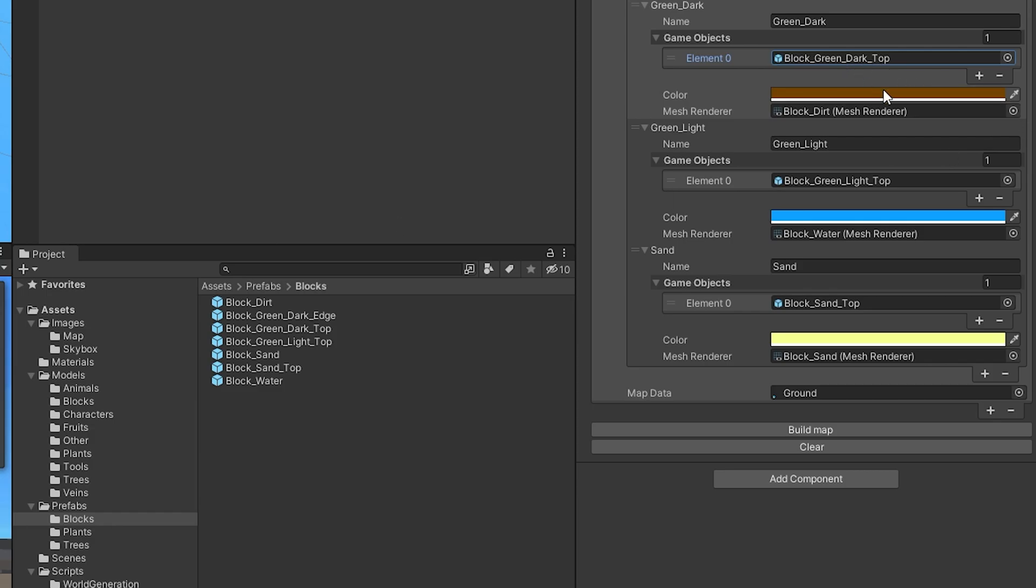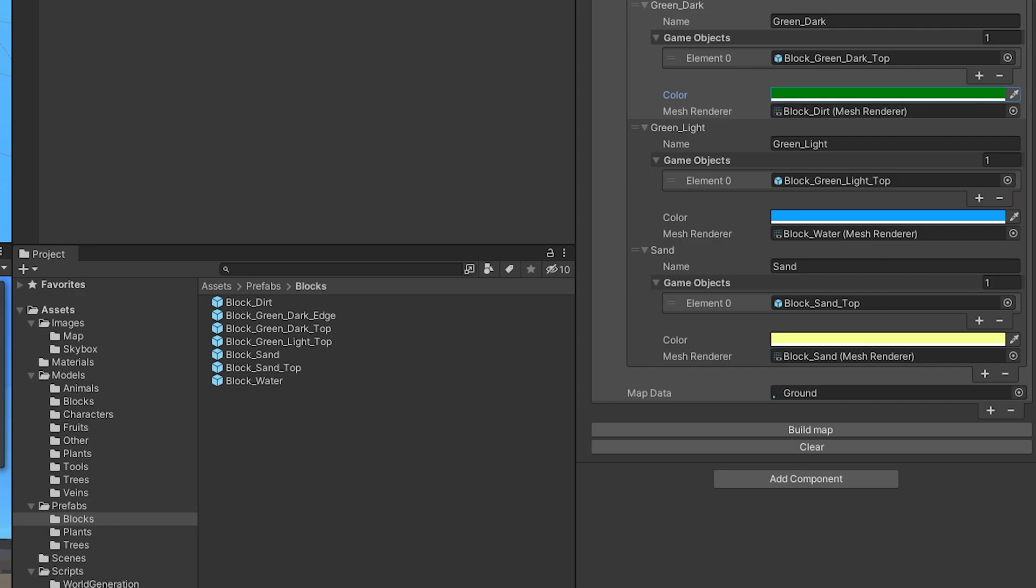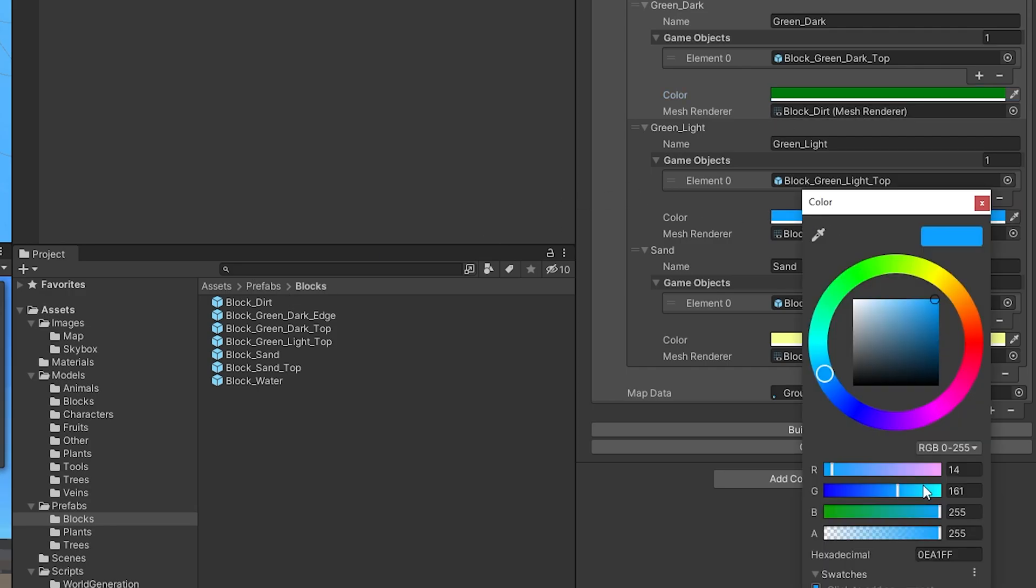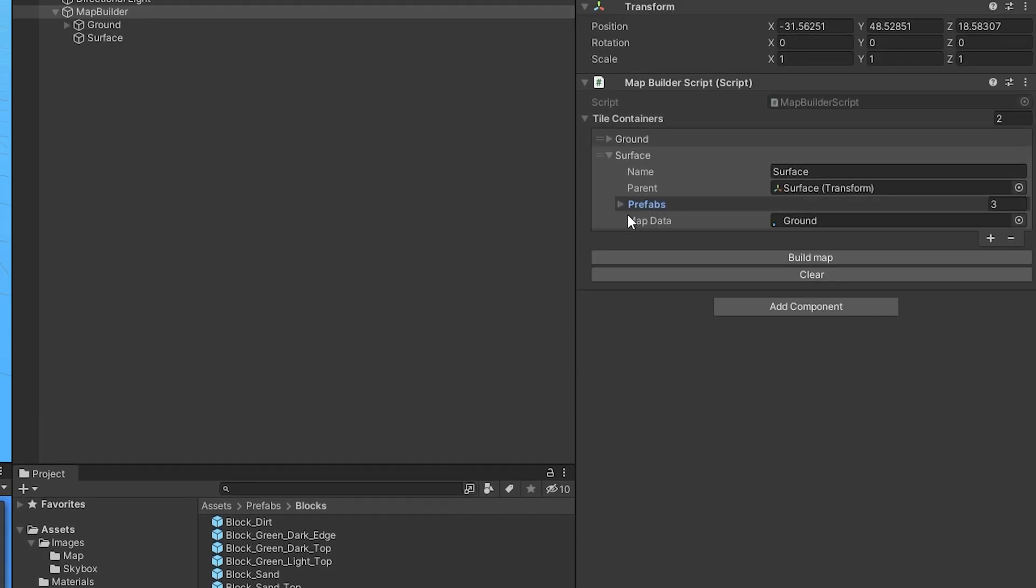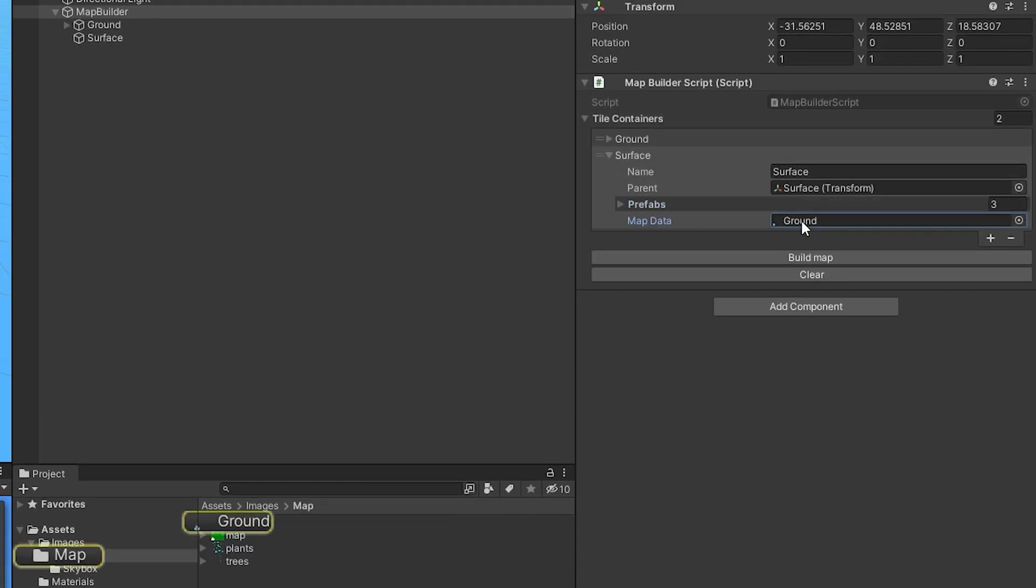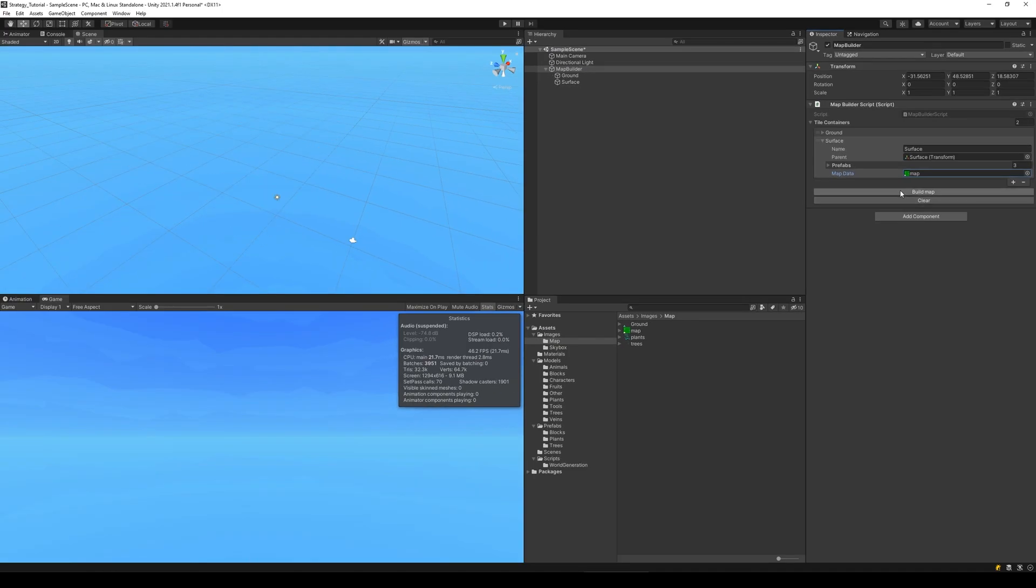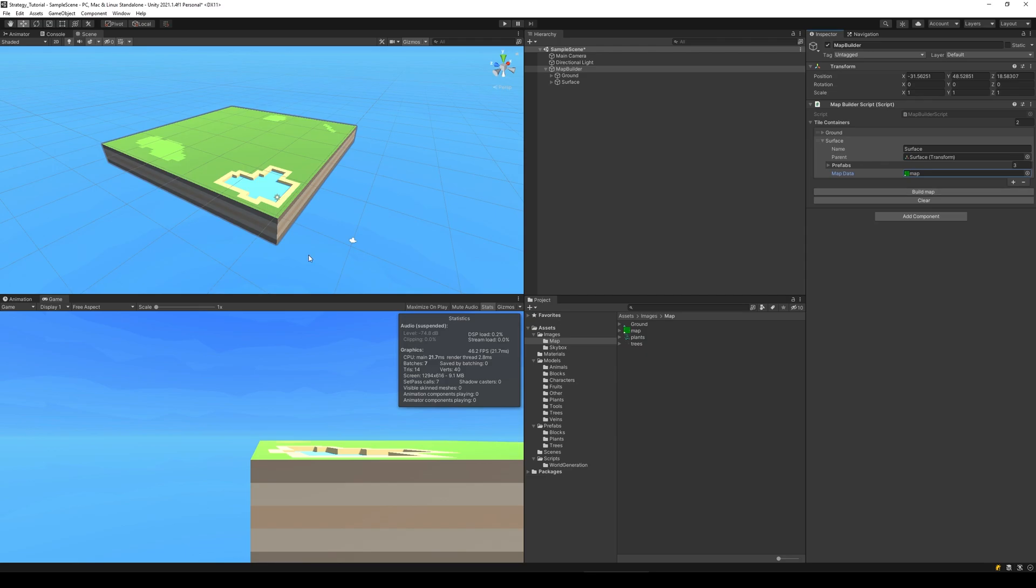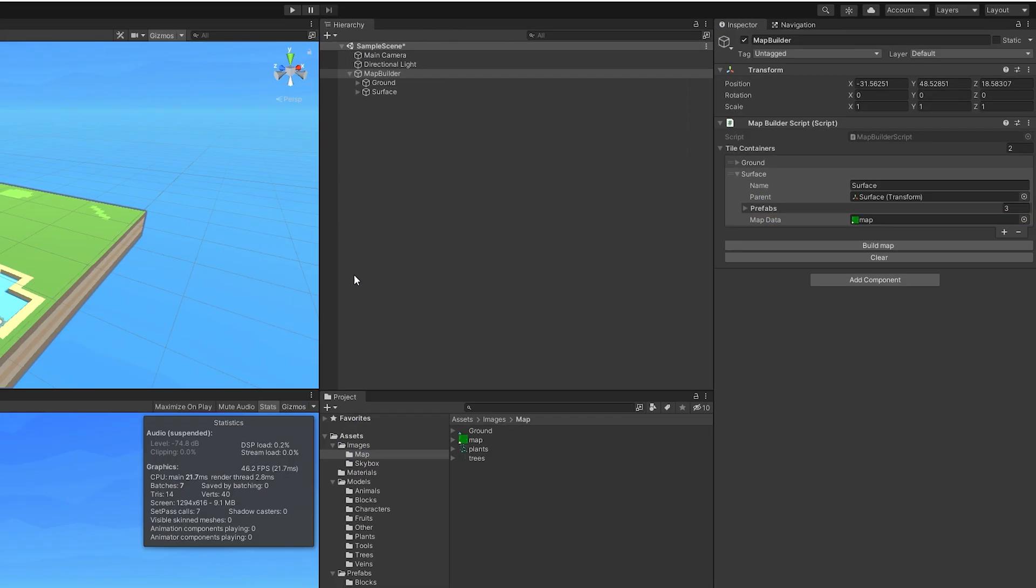The dark green one is this x color, you can pause the video if you want to read it, and the light one is this one. And there we go, so these are the prefabs. The map data is going to be the one called map so we take that and drag up there. Then we clear the map and build and now we have a map with a surface on.